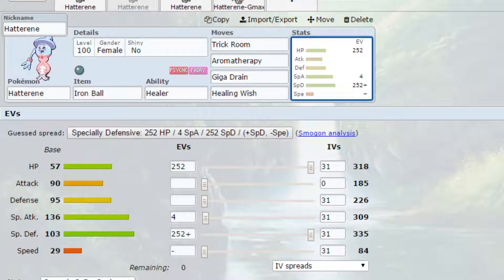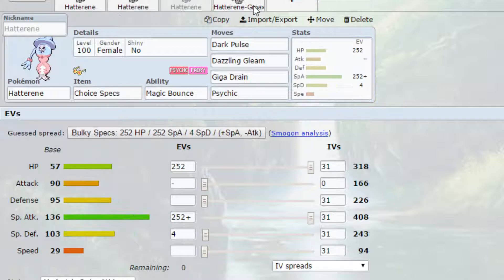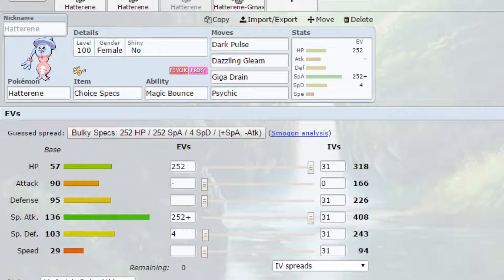If you wanted to go for the max special attack, I would recommend potentially taking off Aromatherapy and Healing Wish and going for 2 more special attacks, which I'm going to talk about the variety of special attacks we have on this set, because we have a Choice Specs Hatterene. So Choice Specs increases your special attack by 1.5 times, but locks you into a move.